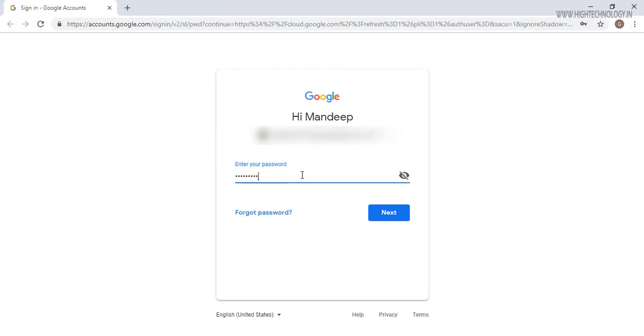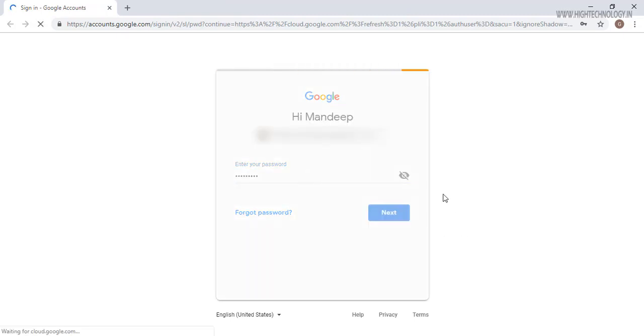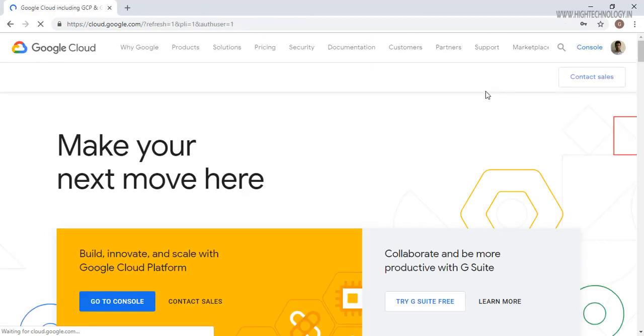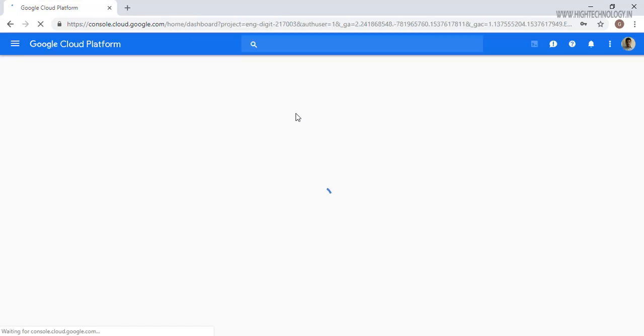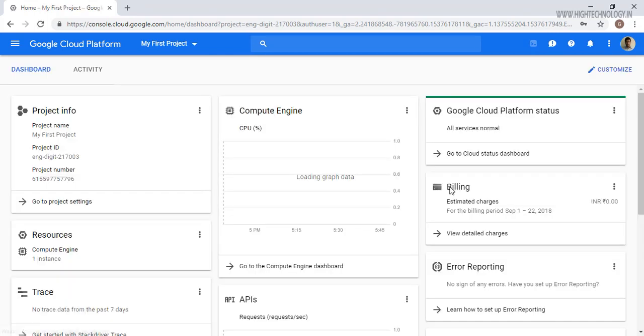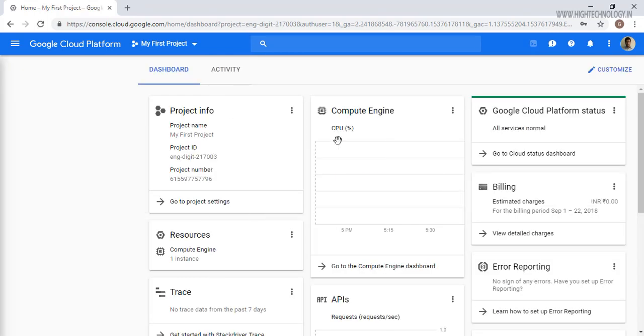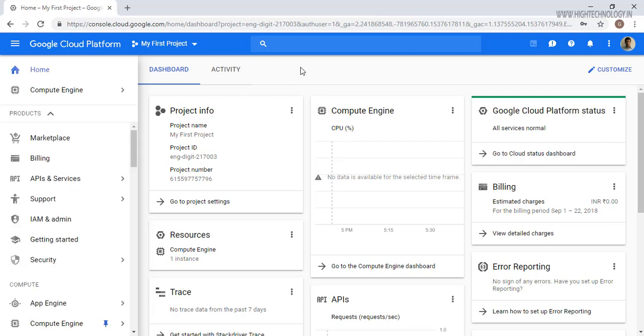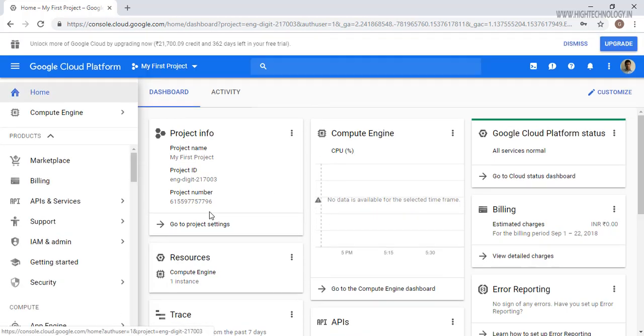I am masking all my details just for privacy. So once you created the account, Google will set up your dashboard.